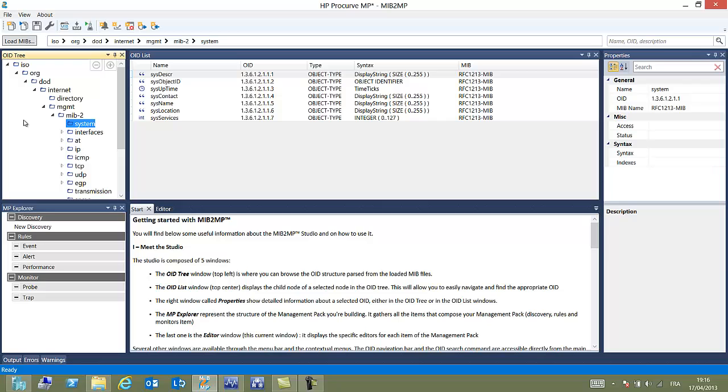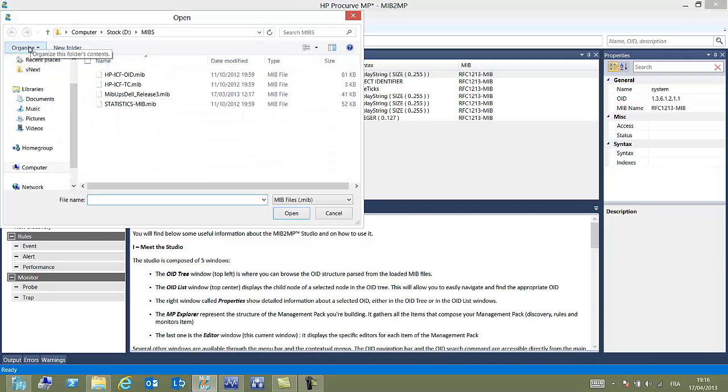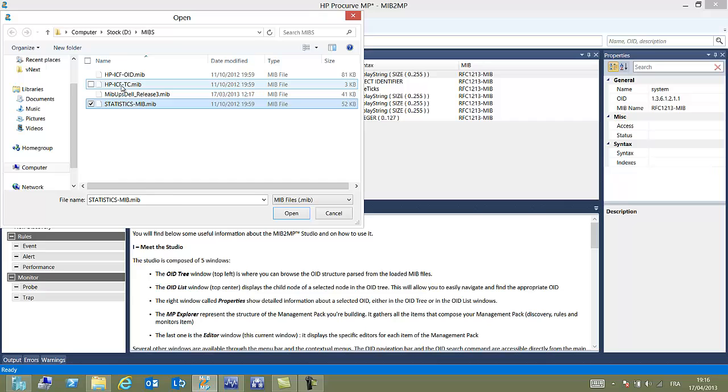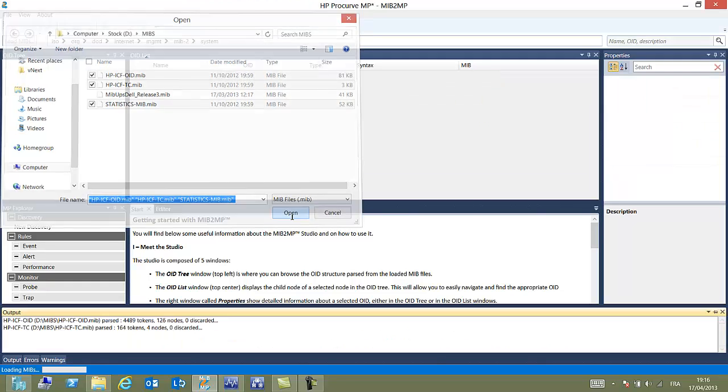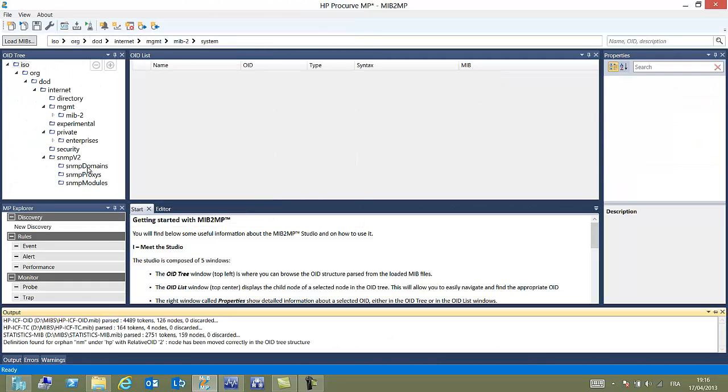We want to go now a little bit further. On the right you can see also properties linked to each object. We want to go a little further and load some specific MIBs describing our HP Procurve hardware. Click on the MIBs. We load all the MIBs here.